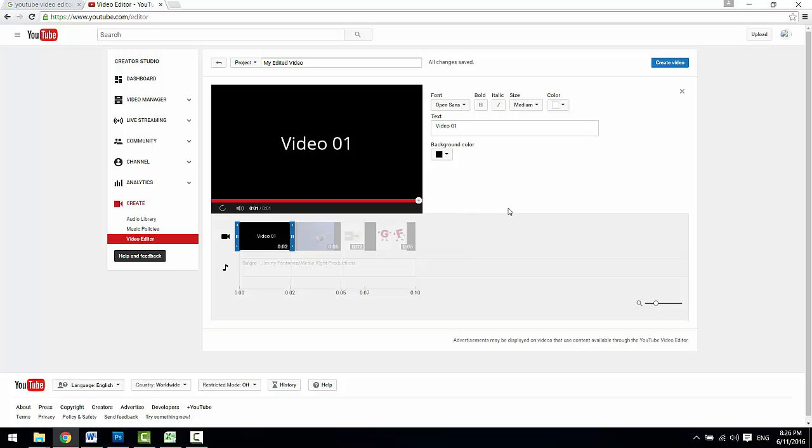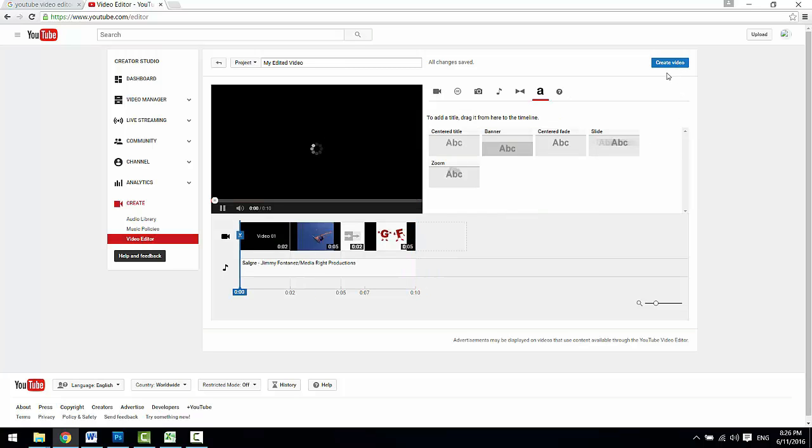Once finished editing, click this Creator Studio button to upload. That's it. I hope this video helps. Leave your comment below if you have any questions. Thank you.